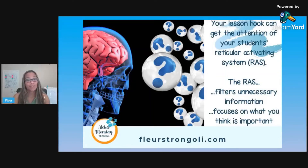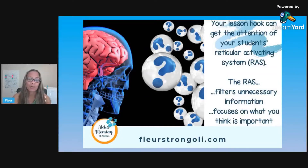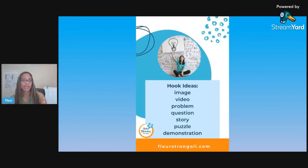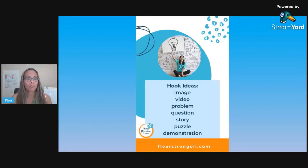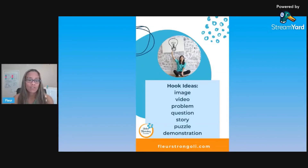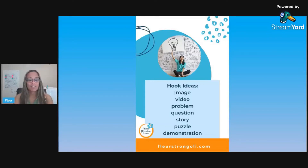The RAS likes novelty and things that make students question, so that's really important to incorporate in your hook. Some hook ideas include an image, a video, posing a problem where students come up with solutions, posing a question they have to think about, telling a story, giving them a puzzle to solve, or a demonstration.